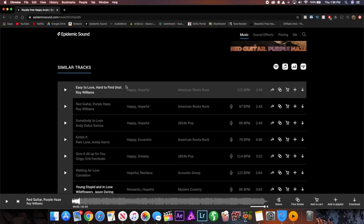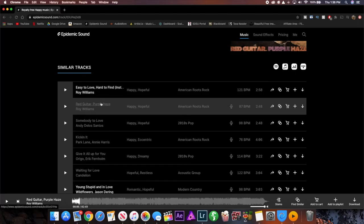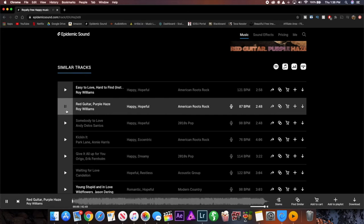So for this example I'm going to be using Epidemic Sound because that's the subscription I have for my music library but it'll probably work pretty similarly in different music sites. So just for example the song I'm going to be using is called Red Guitar Purple Haze and if you play the song like any song inside of Epidemic Sound with lyrics as you can see with the little vocal thing here,